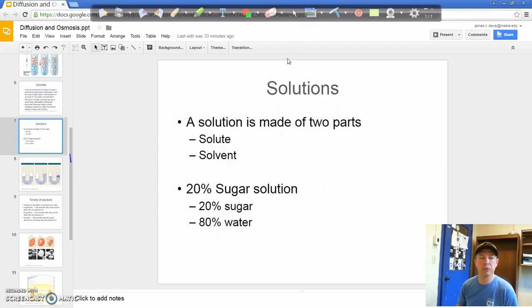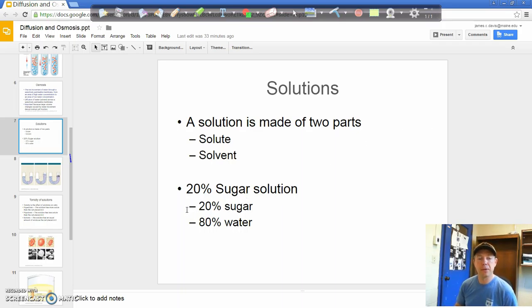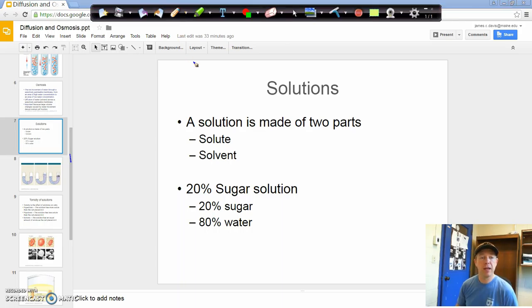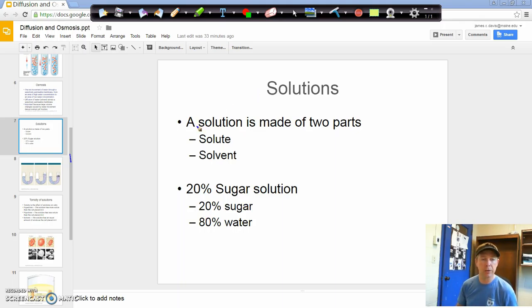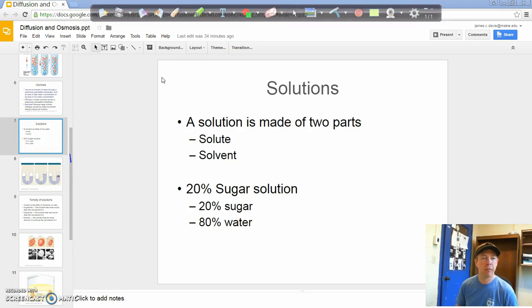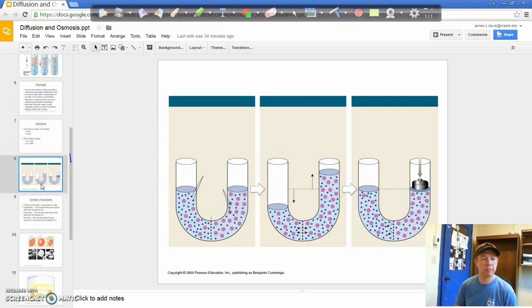When we talk about solutions, there are two parts: a solute and a solvent. Here I used a sugar solution. So in a 20% sugar solution, the solute is sugar and water is the solvent. If you were to count up all the molecules, 20% of the molecules would be sugar molecules and 80% would be water molecules. That's how you figure out the concentration of a solution.